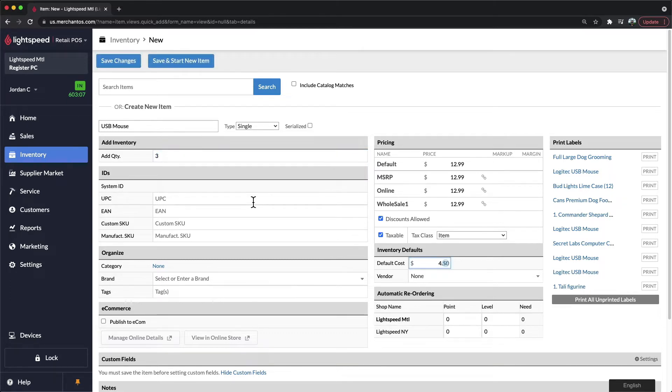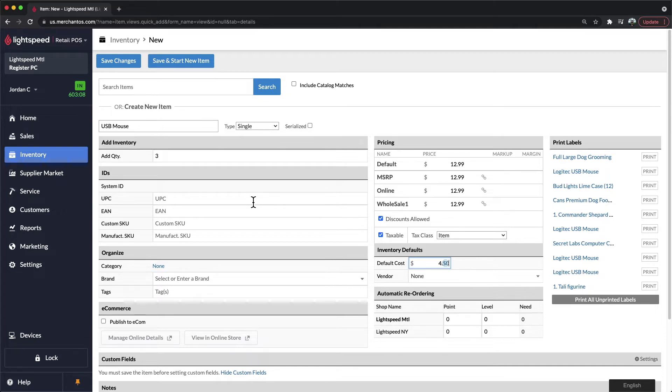In addition to these fields, we highly recommend adding in an identifier for your products. If your products are already barcoded or have a code associated, you'll be able to enter these identifiers into Lightspeed System to use those very same codes.